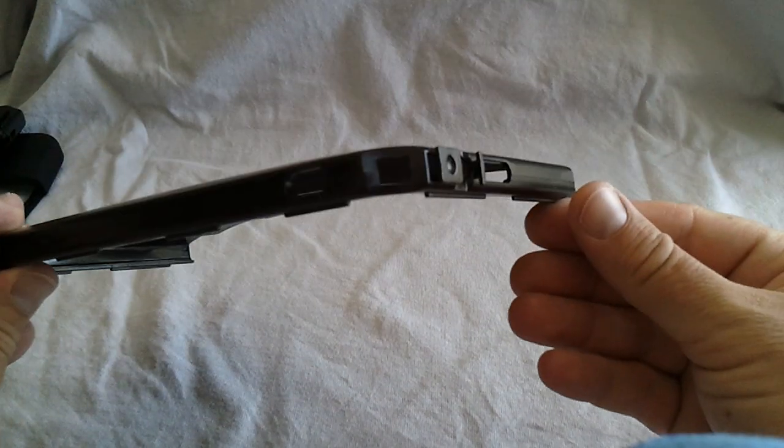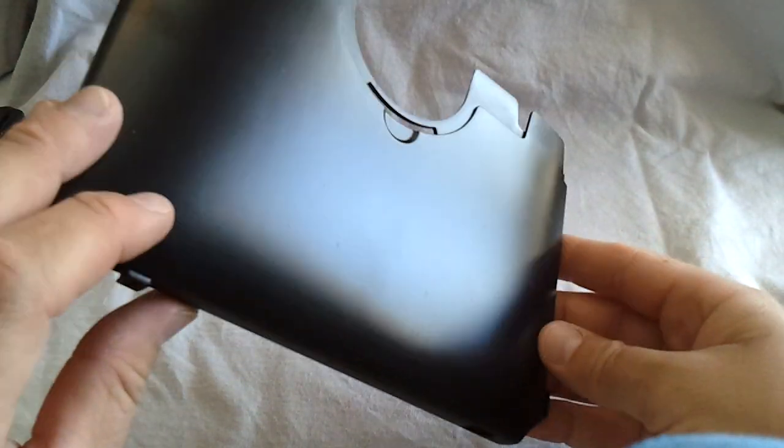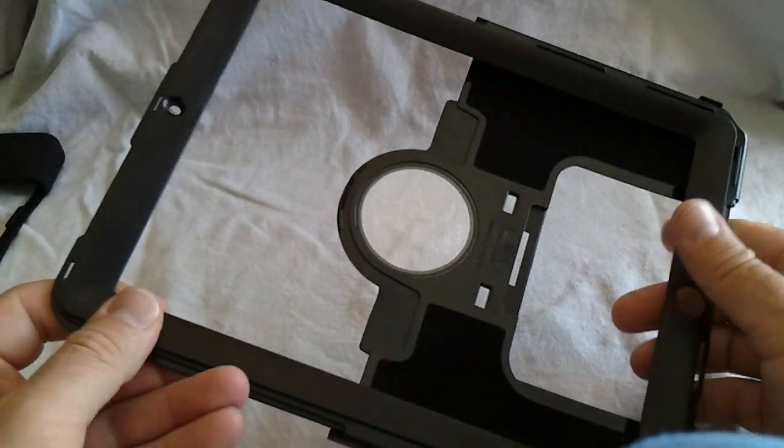And then you have the back piece, which covers the top. As you can see there, it's pretty straightforward. So let's go ahead and get it in this bad boy.